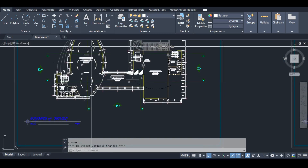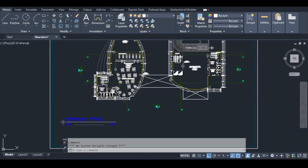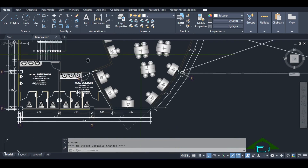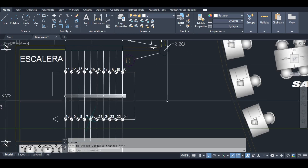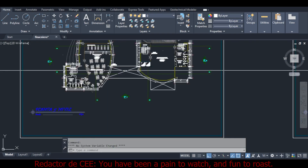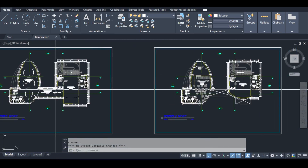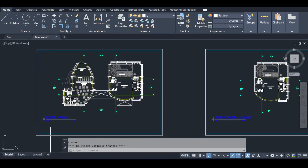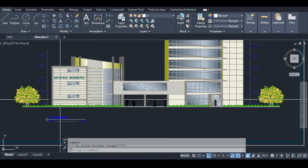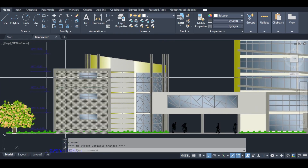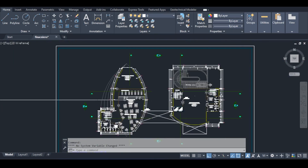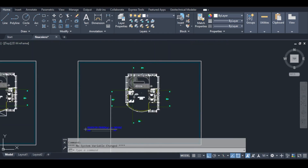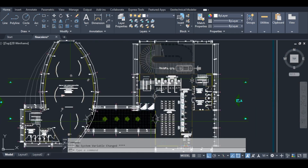Moving up the floors — I can see a library ('biblioteca') and administration spaces. We pass the bridge level around level two or three, above which you see only the roof of the bridge. From level four to twelve it appears to be a typical floor layout. So this is a high-rise with a complex lower portion and repetitive upper floors, which actually simplifies the structural design considerably.